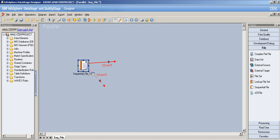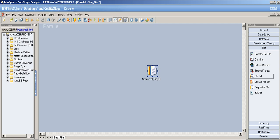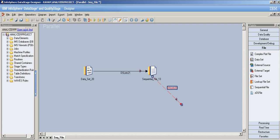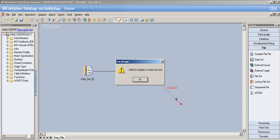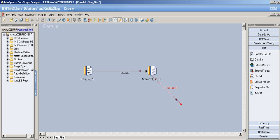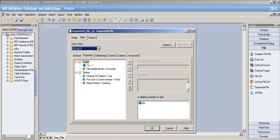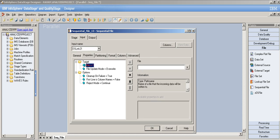Now let's look at the sequential file stage as a target stage. Removing the previous links and setting it up as a target: note that you still have a reject link, but you cannot have multiple input links — it won't accept data from more than one source simultaneously.